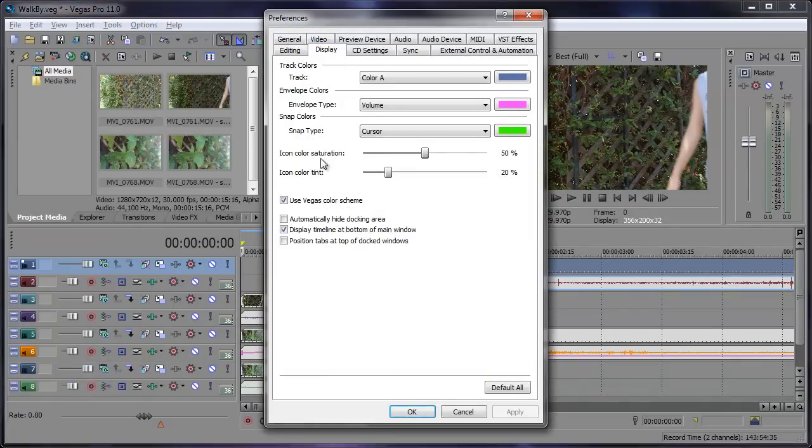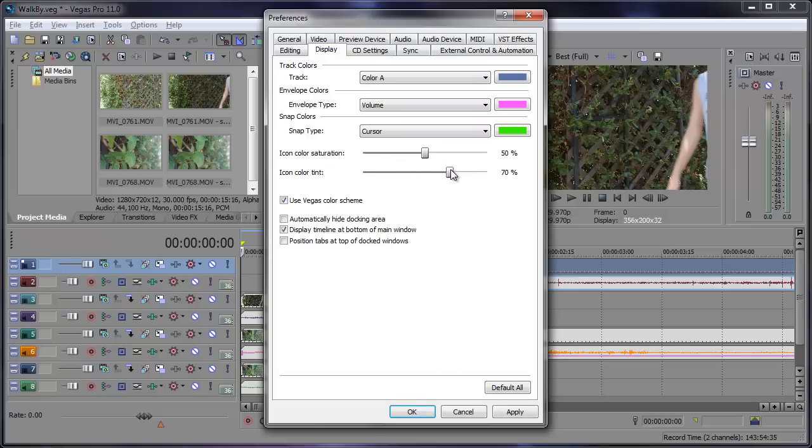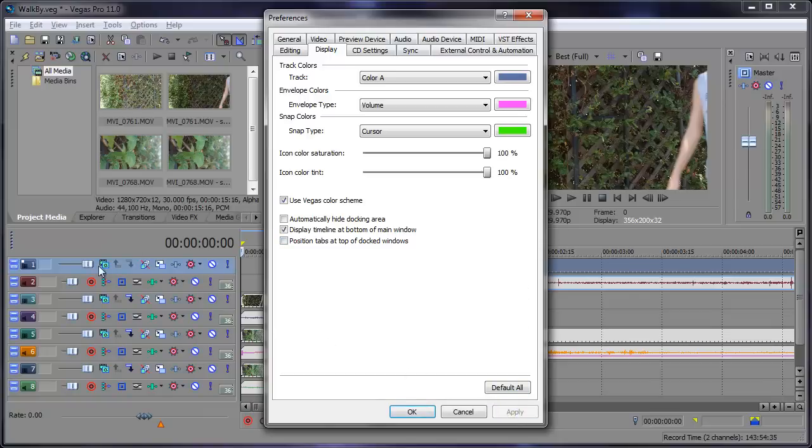And here we have the icon color saturation and color tint. Well let's go ahead and bring the color tint up all the way to 100 and the color saturation all the way up to 100. Max it out. Click apply and you'll notice that all these icons over here are blown out, much brighter.